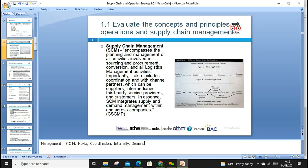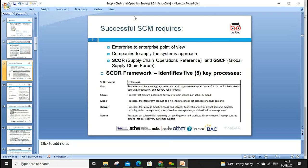Supply chain management integrates supply and demand management. The law of demand and supply in economics also applies in supply chain management. We need to find where demand and supply are equal, and plan accordingly. The SCOR (Supply Chain Operations Reference) model and GSCF (Global Supply Chain Forum) framework identify five key processes: Plan, Source, Make, Deliver, and Return. These are fundamental to managing the supply chain.